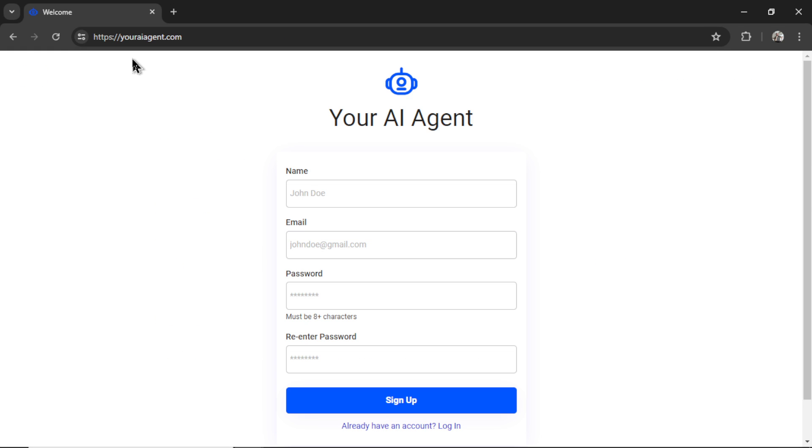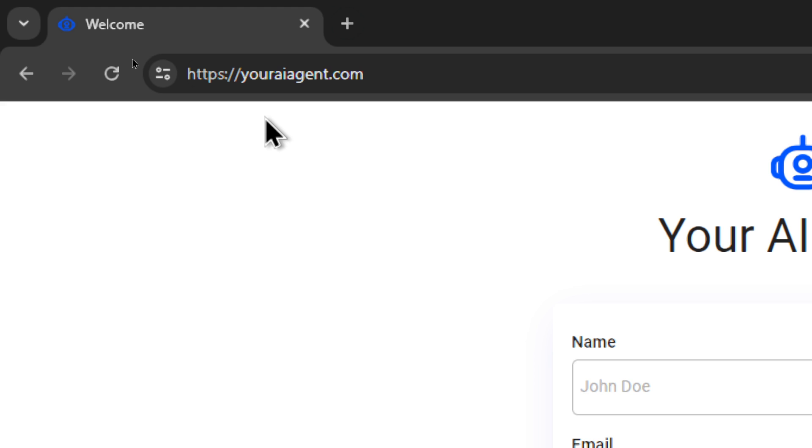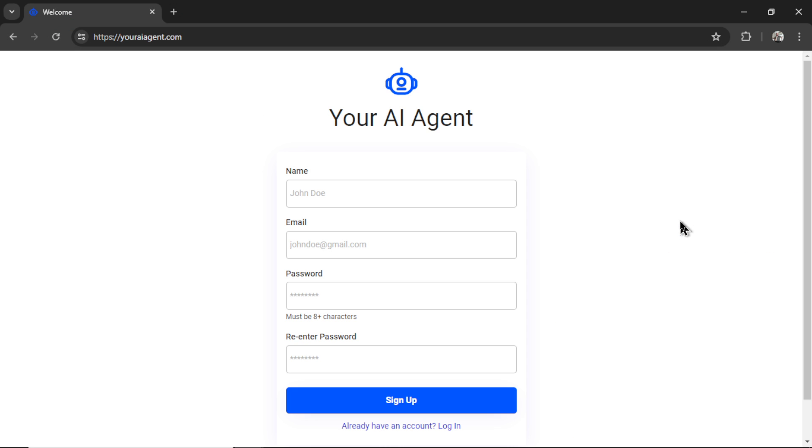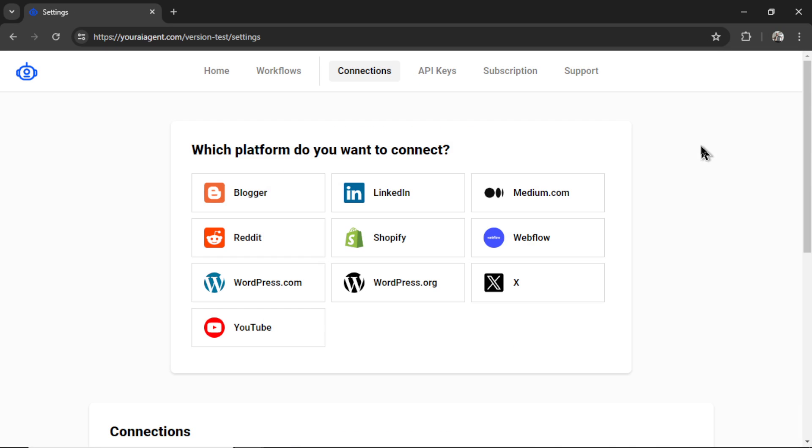If you're completely new to this channel, welcome. Head on over to youraiagent.com. This is a web app that we're building together. Based on all of your feedback and suggestions, you're going to enter your name, an email address, password, re-enter your password, and then click sign up. It is going to drop you onto the settings page.